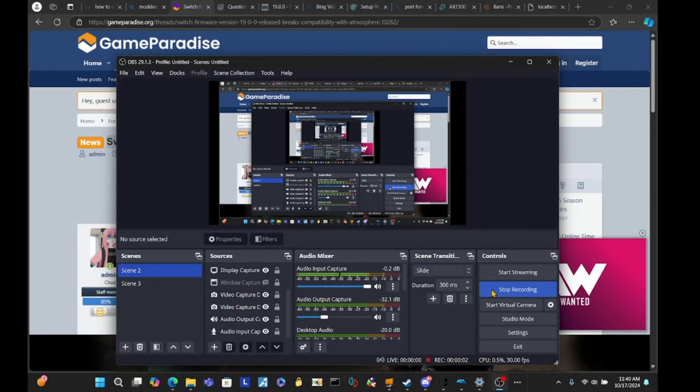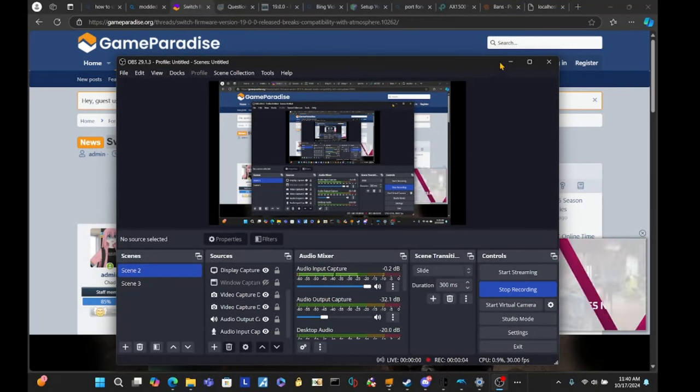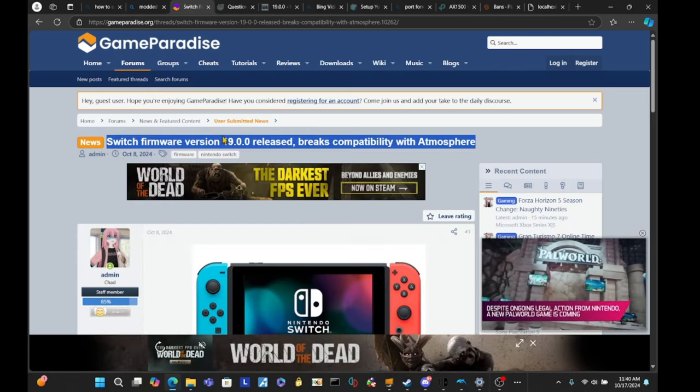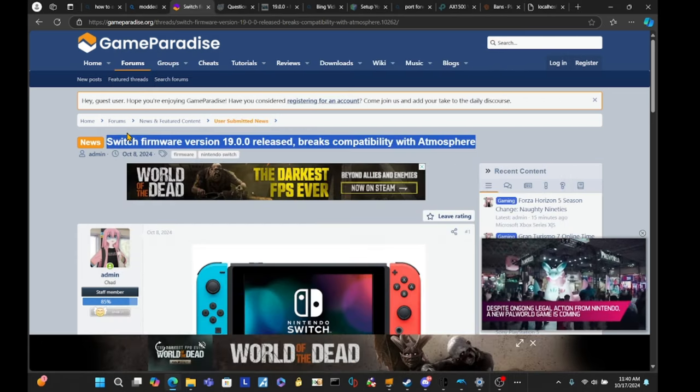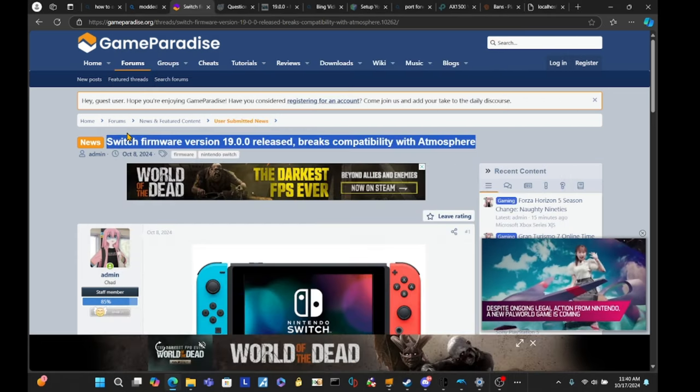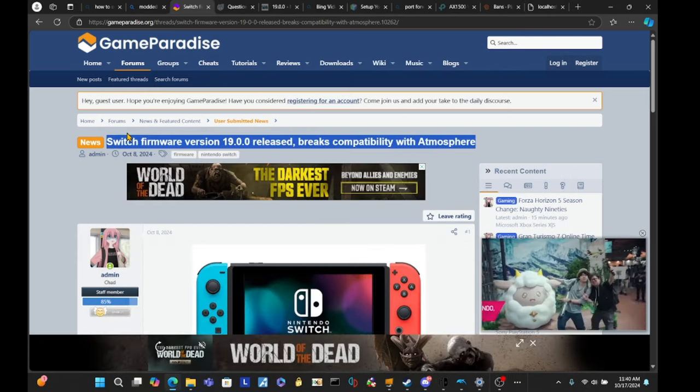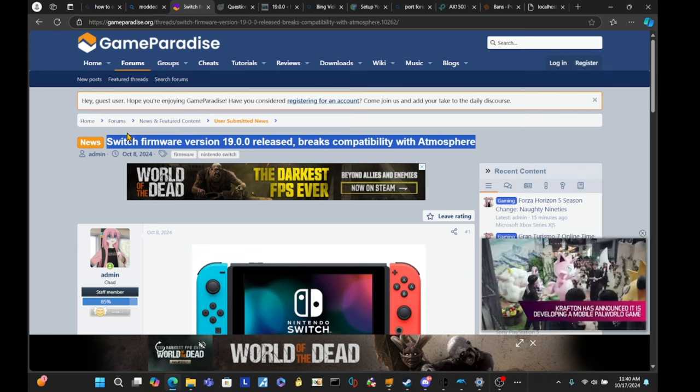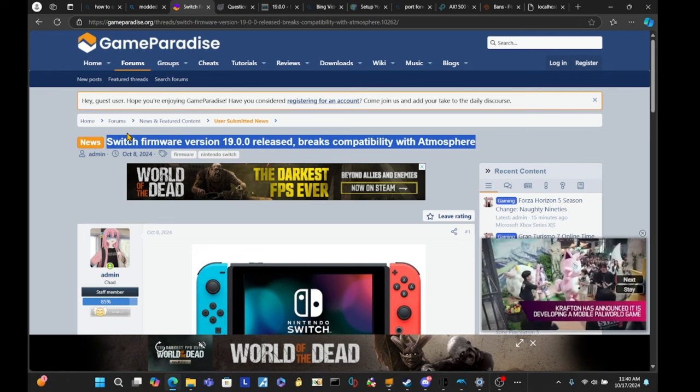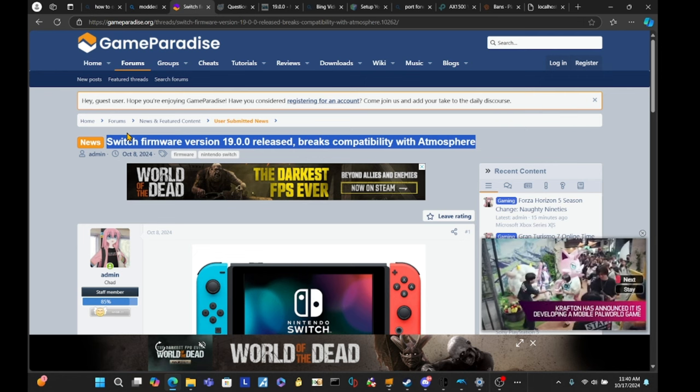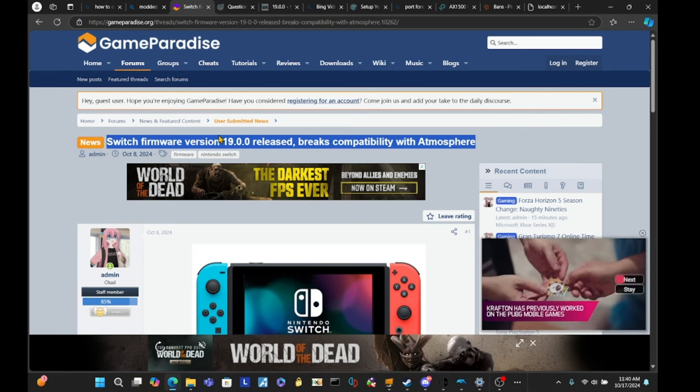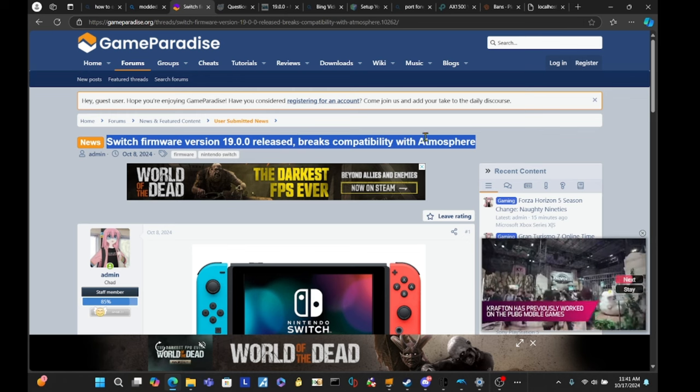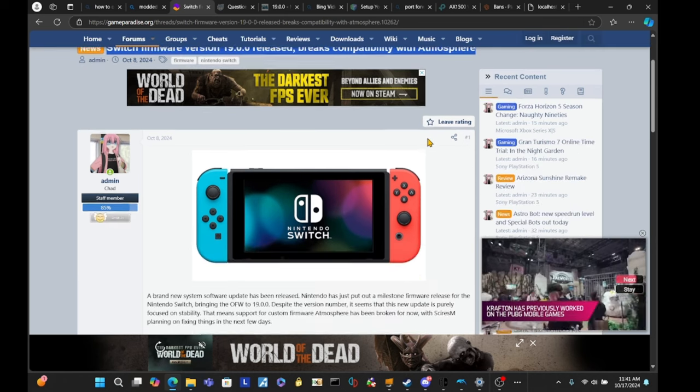So, this is something that I think we should all know about. I recently was looking up the Nintendo Switch firmware, the latest firmware at least, and it seems that 19.0.0 breaks compatibility with Atmosphere. Now, if you've accidentally updated your firmware to this...